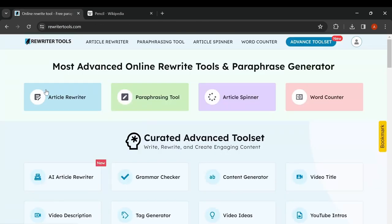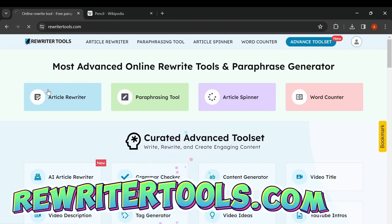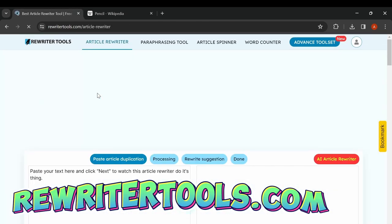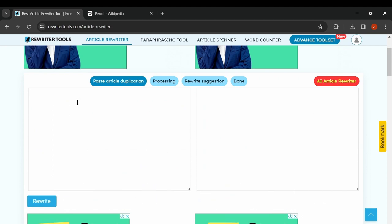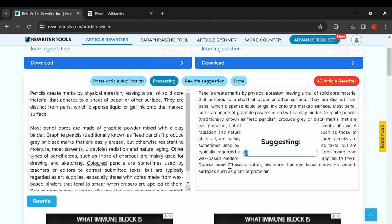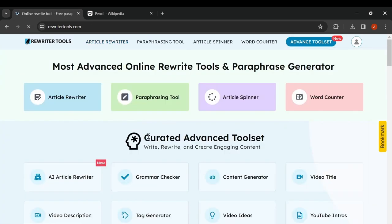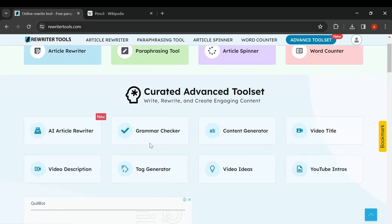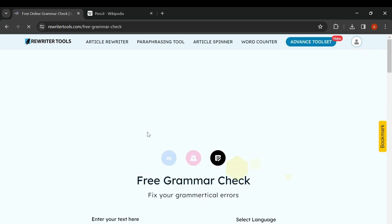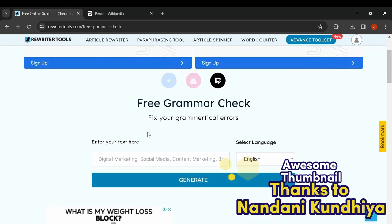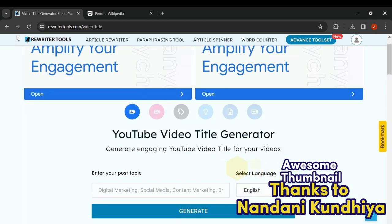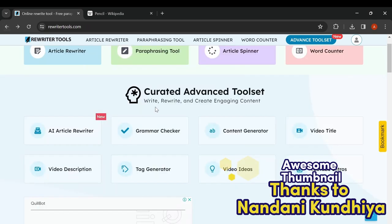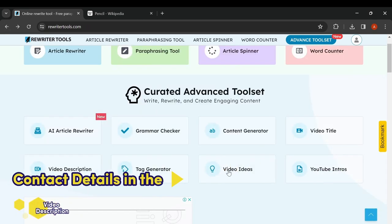The website offers a variety of tools, including article rewriting to present content in a different manner to avoid appearing as copied. It also provides various aids such as rephrasing, word counting, grammar checking, and assisting in creating titles and descriptions for videos.